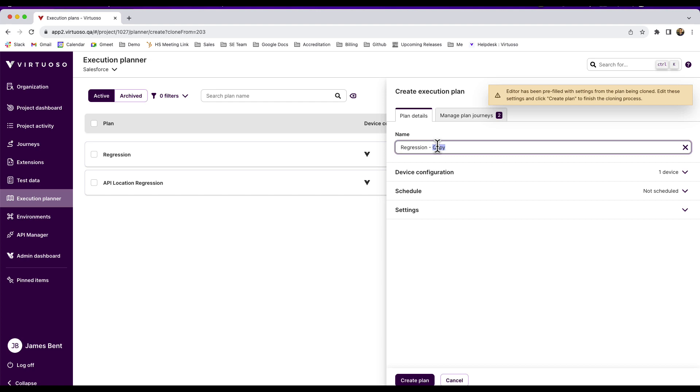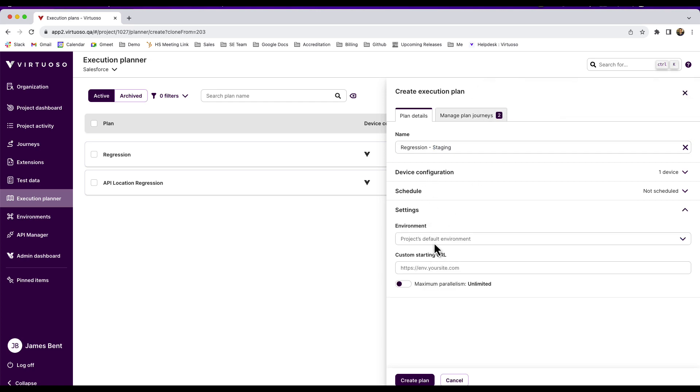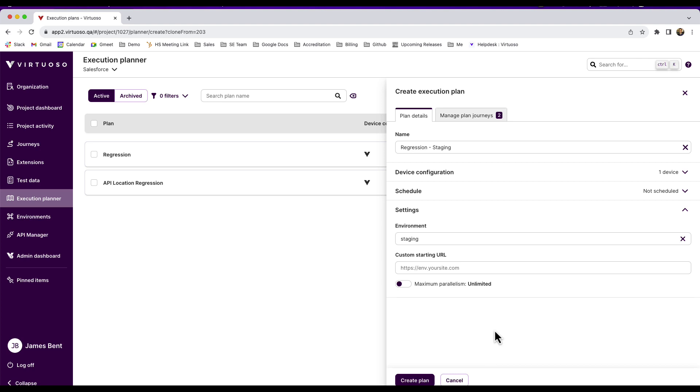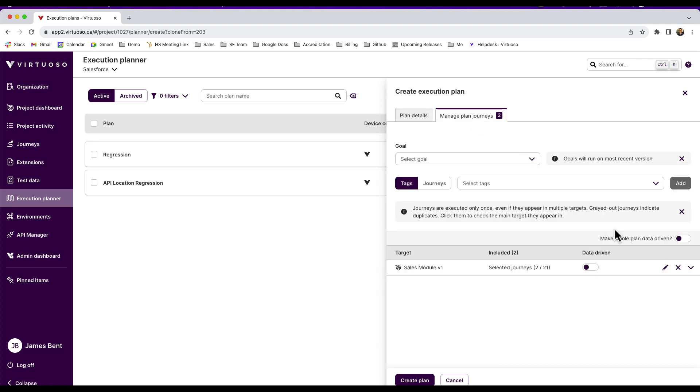We could rename it. For example, I want to run this against staging, and so I'll do the settings where I'm going to set this to the staging environment.